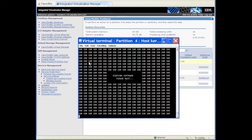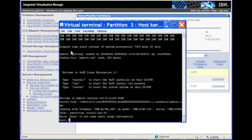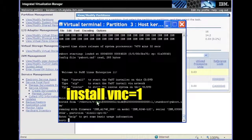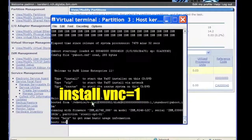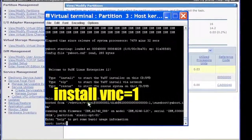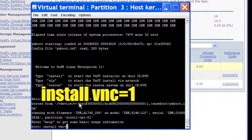Let the partition boot without interruption. At the boot prompt, type install space VNC equals 1 and press Enter.